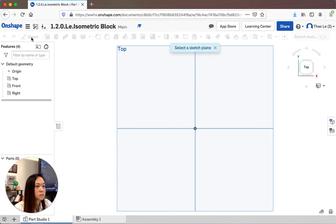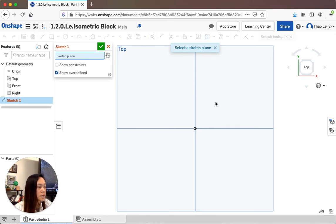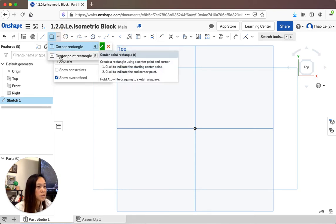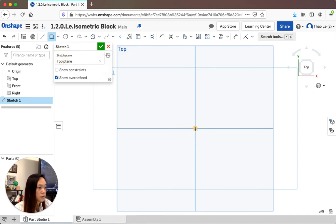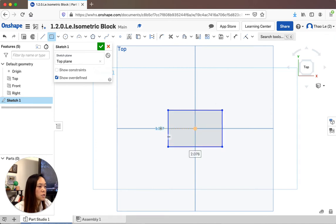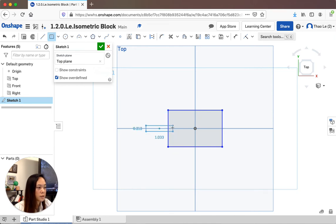Click Sketch up in the toolbar. It will say 'Select a sketch plane.' We're working on the Top plane, so hover over the top and select it. Now we're going to create a rectangle. You can choose Corner Rectangle or Center Point Rectangle. Let's do a Center Point Rectangle. Hover over the origin and drag it out. If you want to exit the tool, just hit the Escape button.